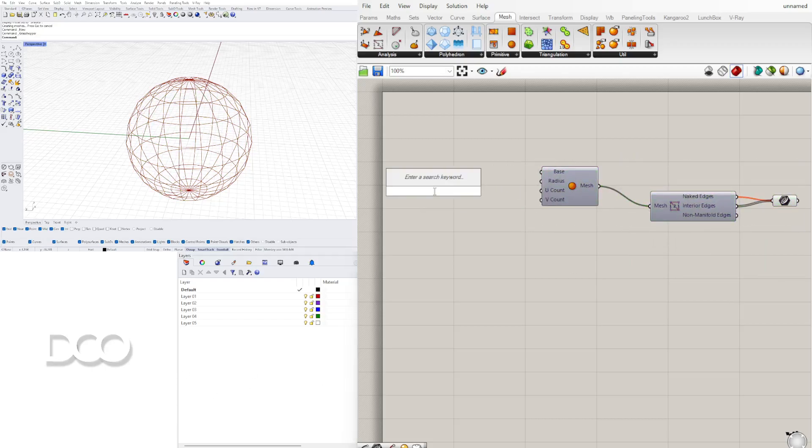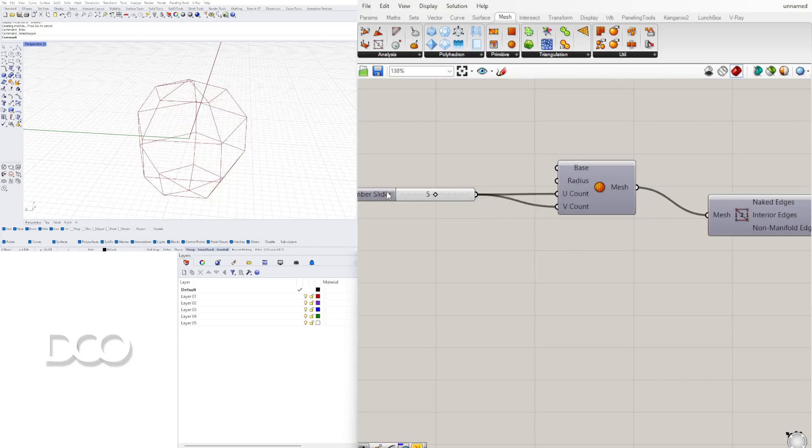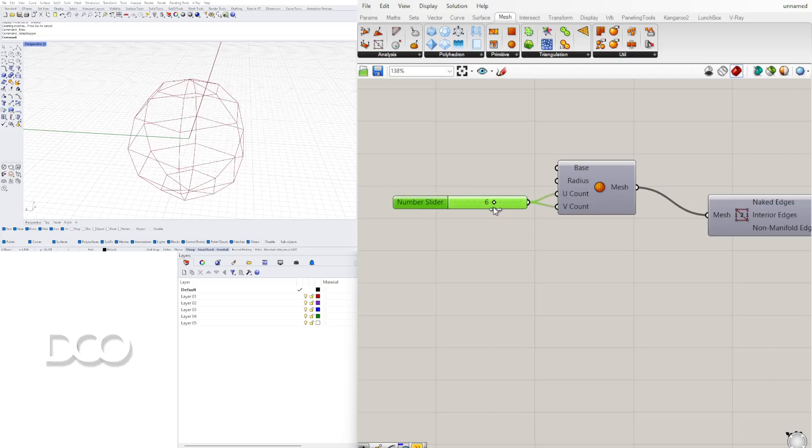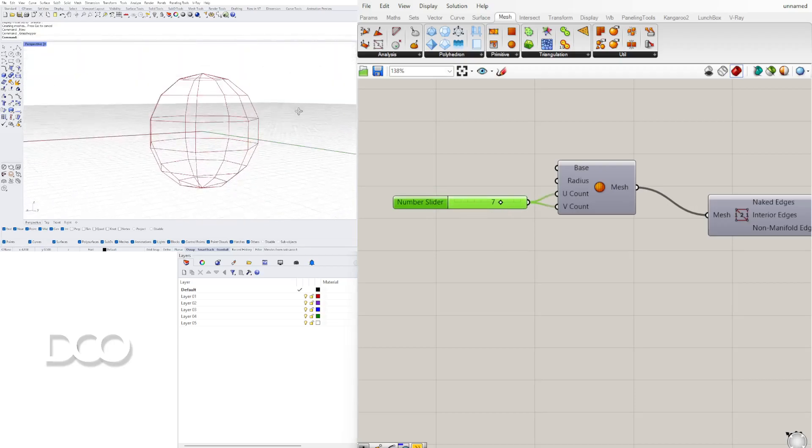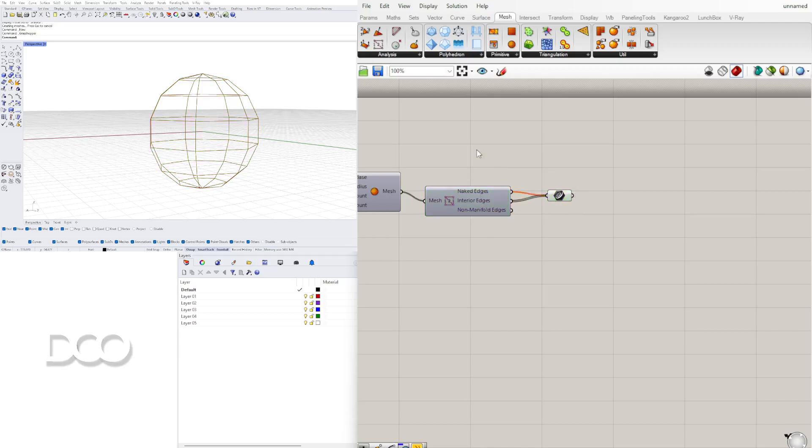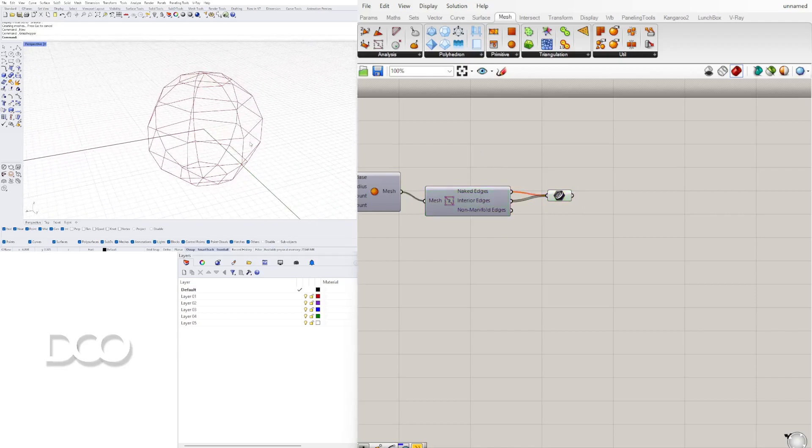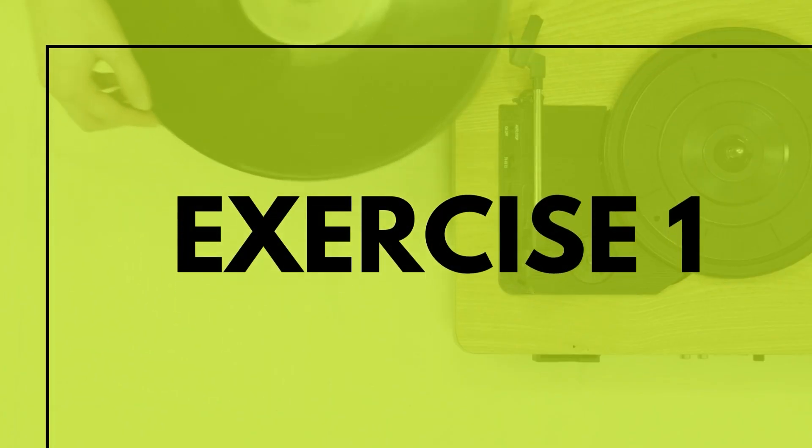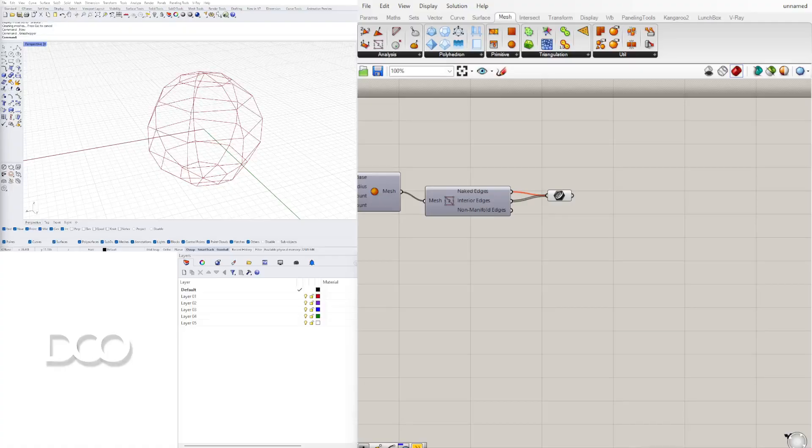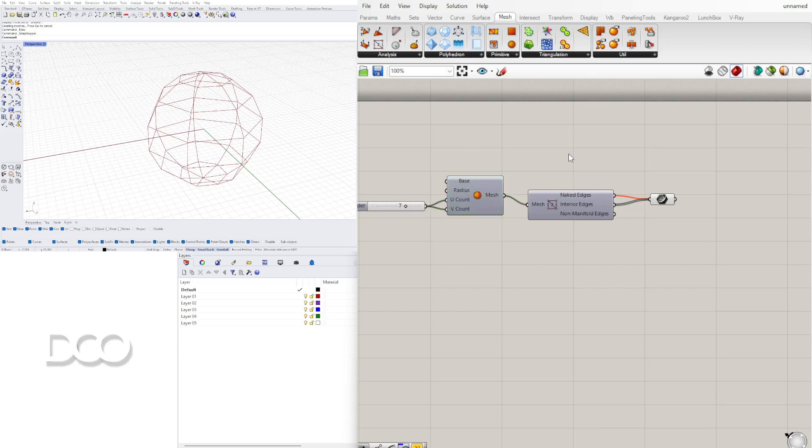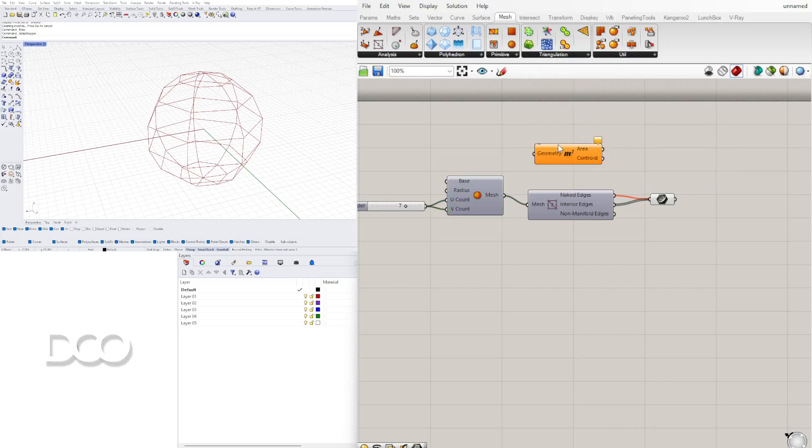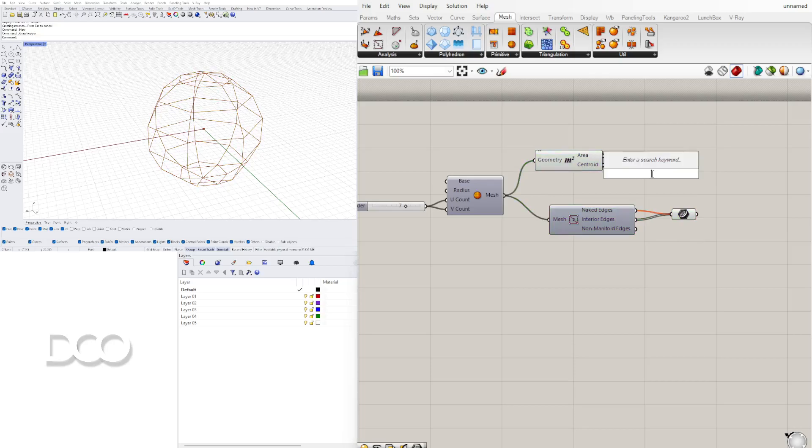Now what we want to do is take these and disable the preview and also disable the preview of the mesh. Now with this mesh sphere we can actually change the UV count. We can actually just change the UV to something like 5 and now to create the surfaces there's different ways we can do this.